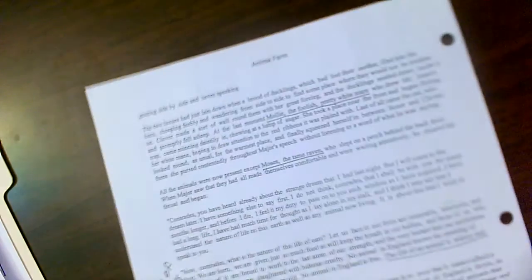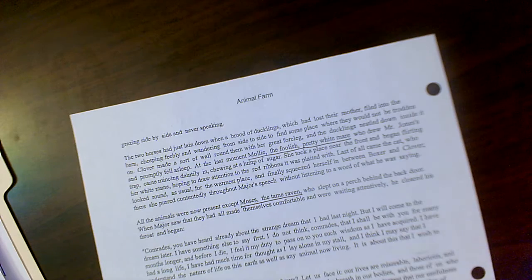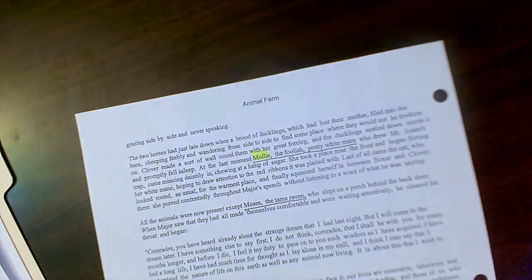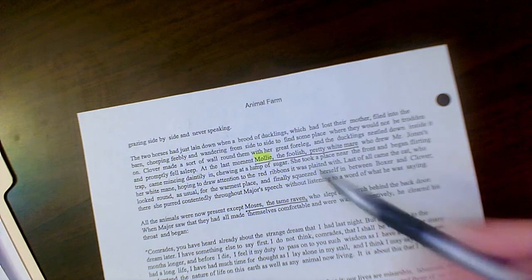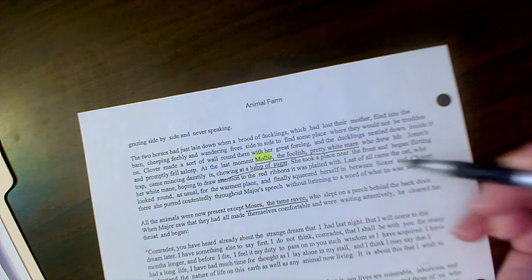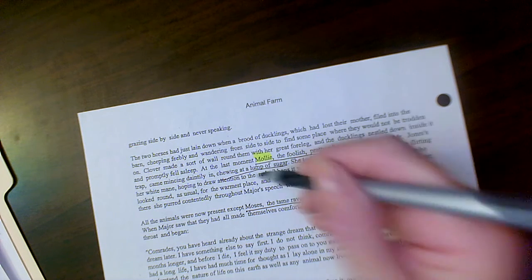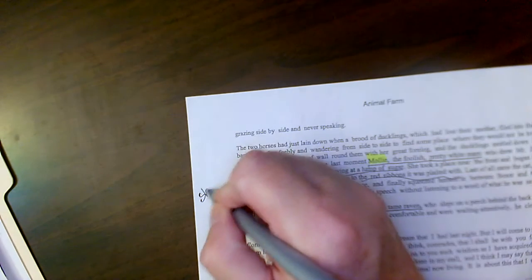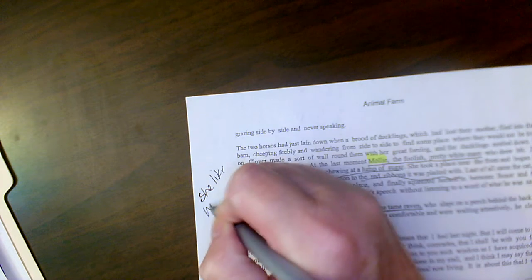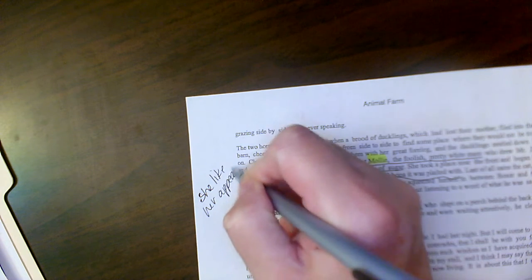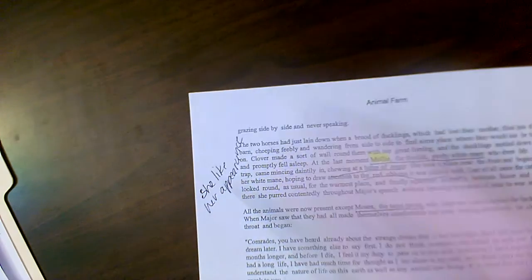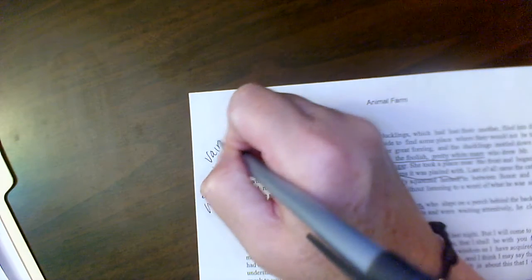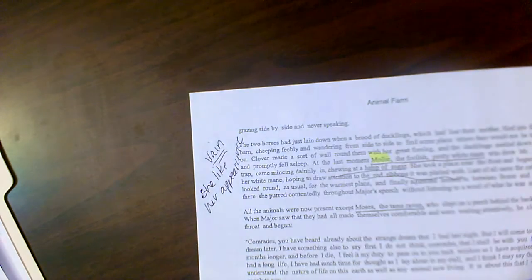So if we go to the next page, we're introduced to Molly who is foolish, pretty, white mare. It talks about how she is chewing lumps of sugar and also about how she likes to wear ribbons. She likes her appearance and the things that Mr. Jones gives to her. So I would say she's very vain. She's very self-centered.